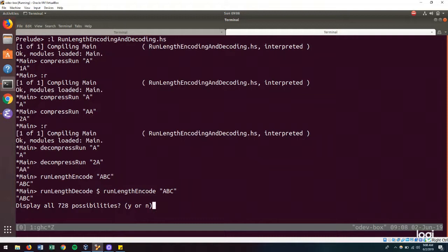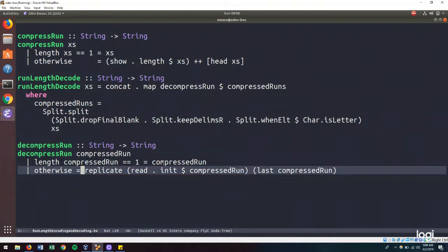And that is the refactored solution to our run length encoding and decoding algorithm to handle the special case of run lengths of length one.